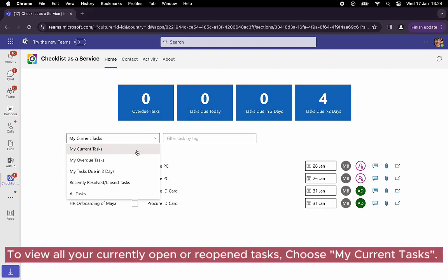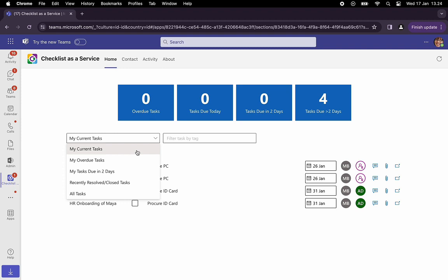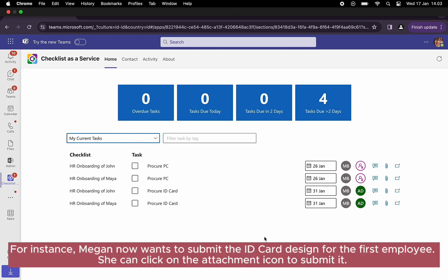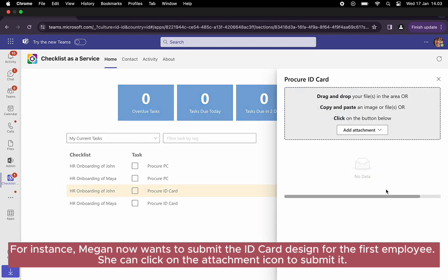To view all your currently open or reopened tasks, choose 'my current tasks'. On the personal tab, Megan can perform the same actions as if she were in the checklist instance. For instance, Megan now wants to submit the ID card design for the first employee. She can click on the attachment icon to submit it.